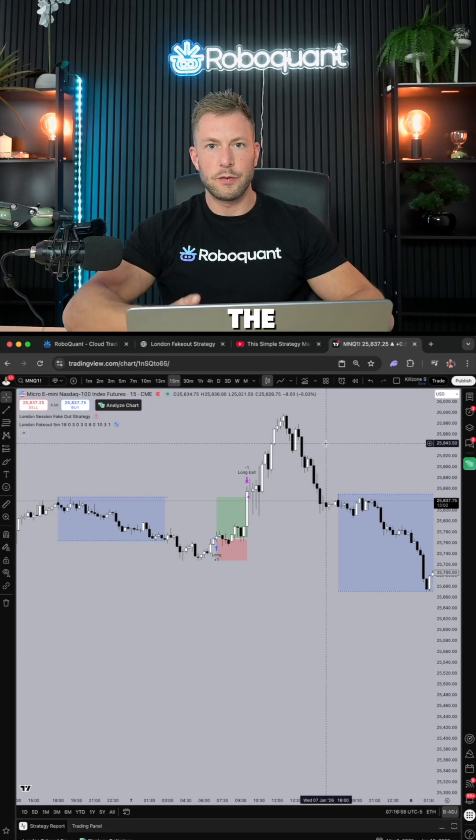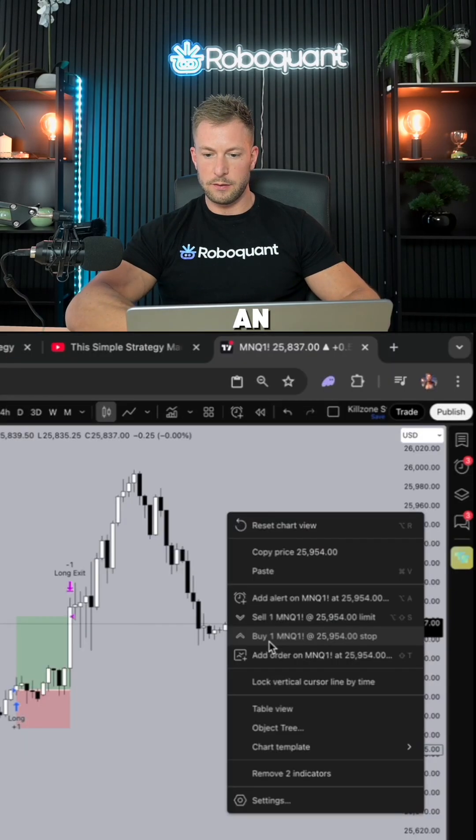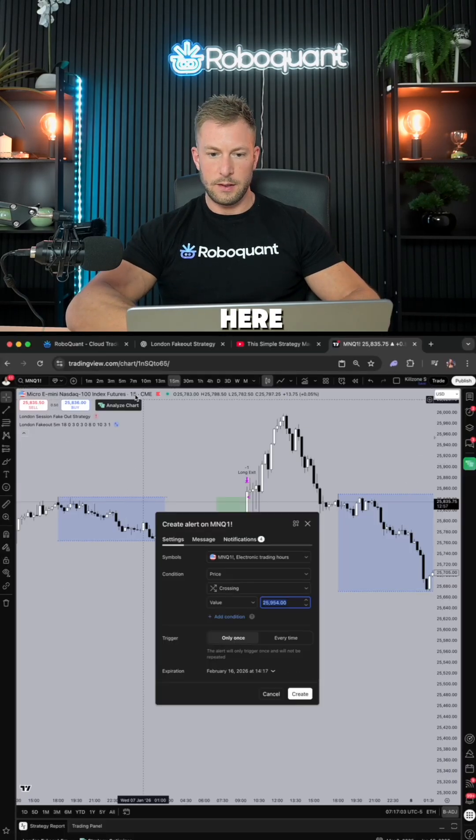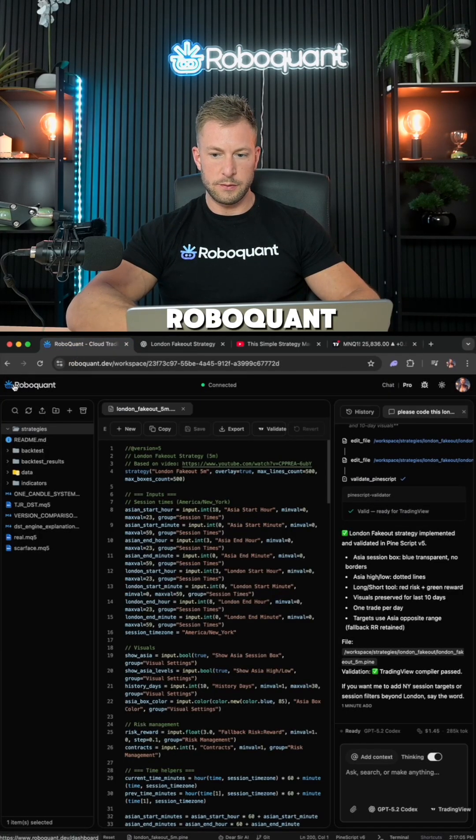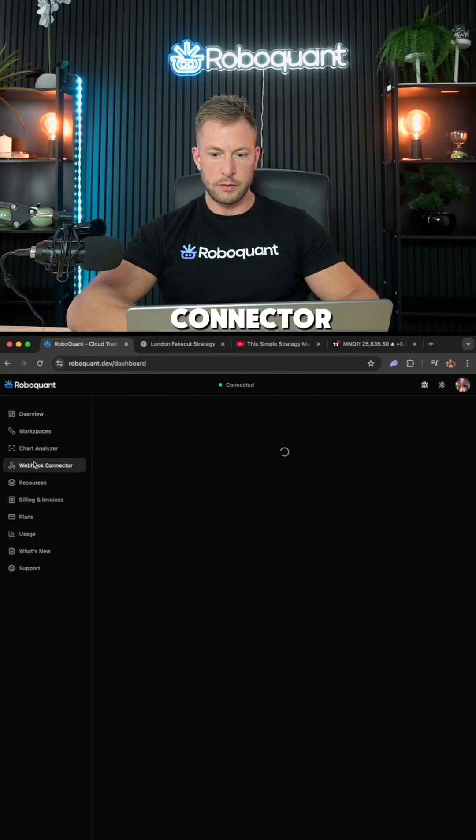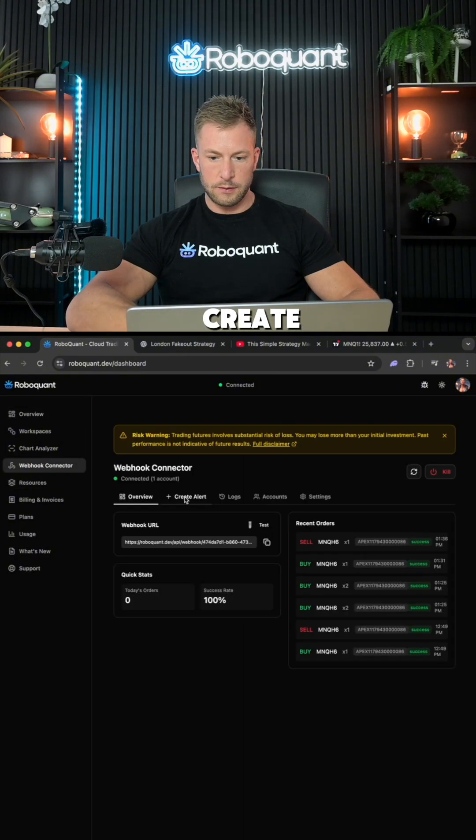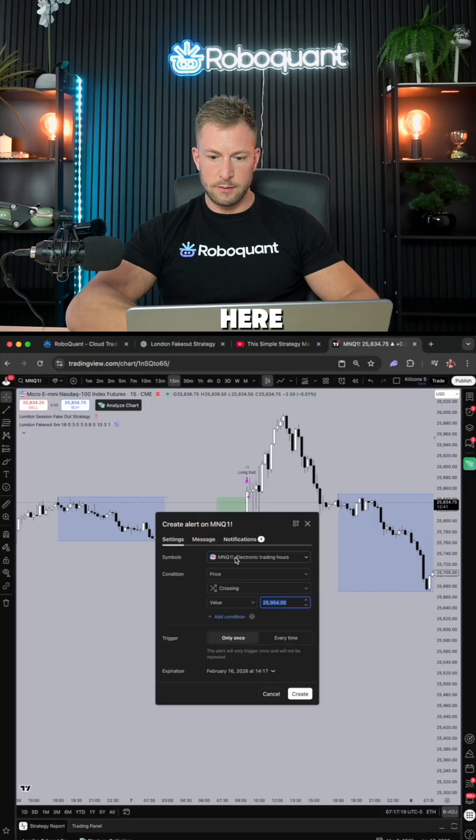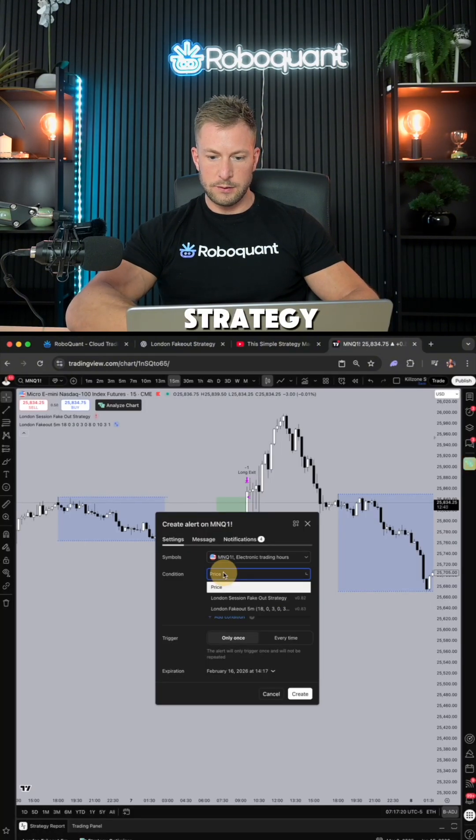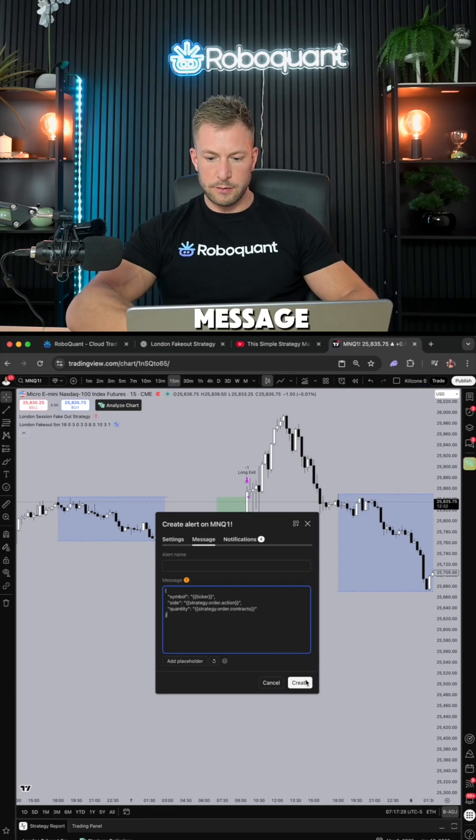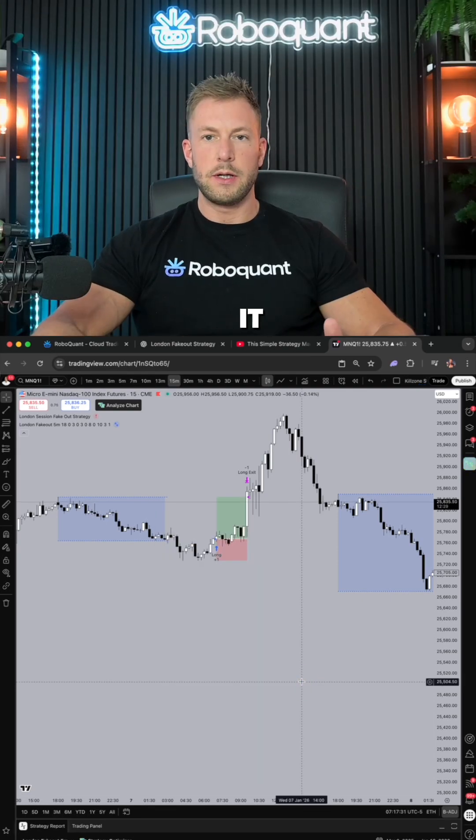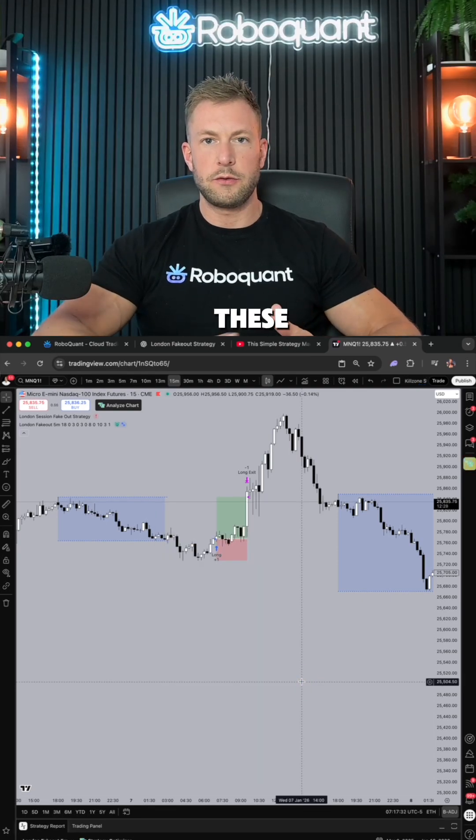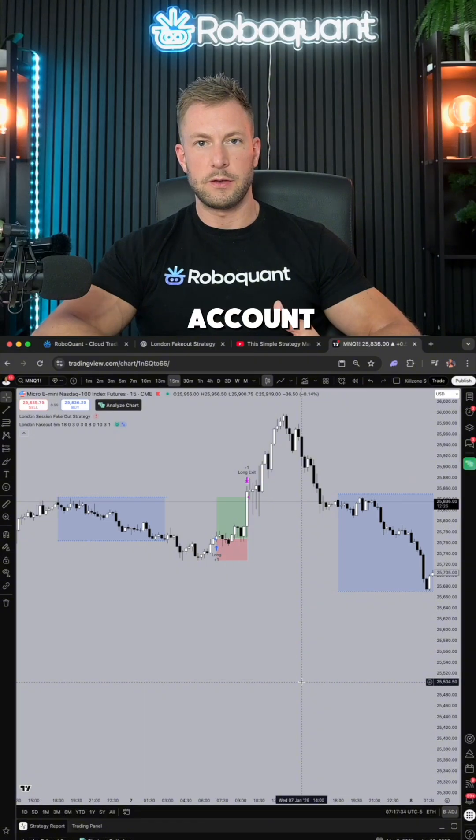Now comes the best part, because if I create an alert here and I go to RoboQuant, I go to the dashboard, webhook connector, create alert, copy this here, select my strategy here, and replace this message and click create. Now it will execute these trades automatically on my futures account.